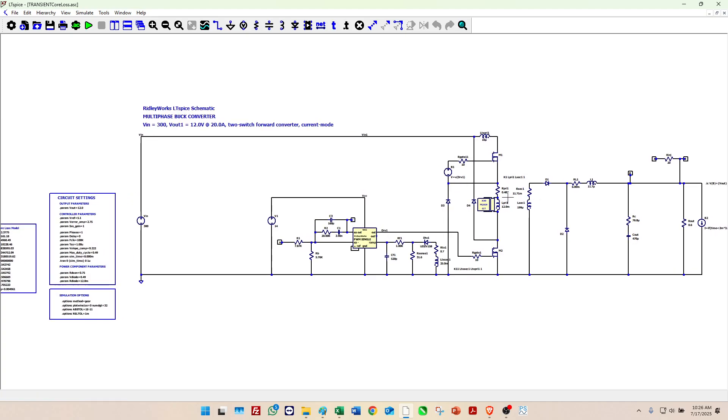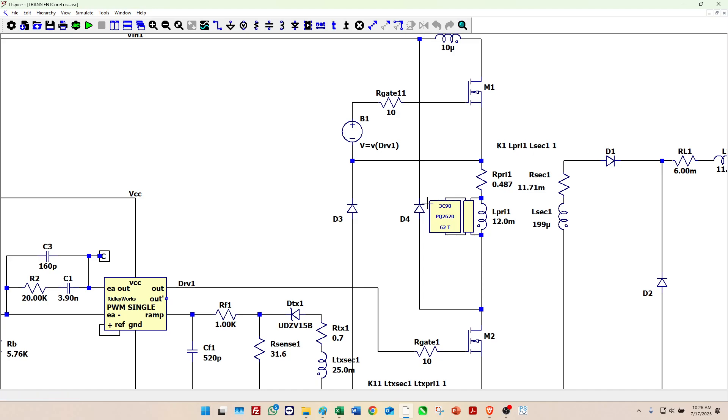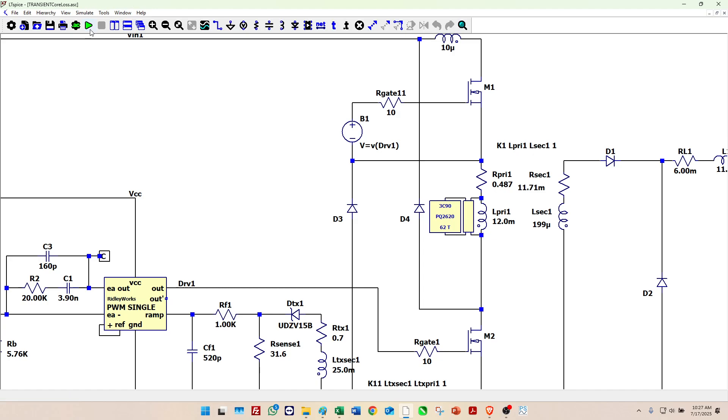You'll notice across the transformer that we have a core loss model here. Let's attach this block representing the core. Now this model is only applicable for the 3C90 material, the PQ 2620 core shape, and 62 turns on the primary with five turns on the secondary. But for that fixed transformer that's been wound, you can actually put it in any circuit, any topology, and you can find out the core losses. It doesn't depend on the specific waveforms of the two-switch forward.